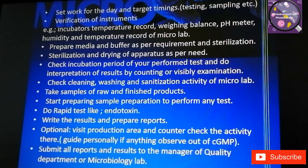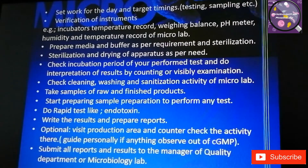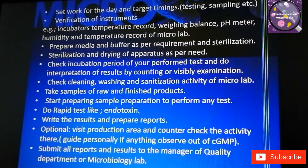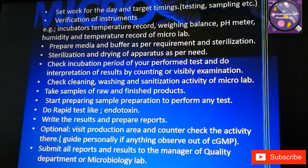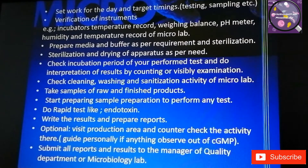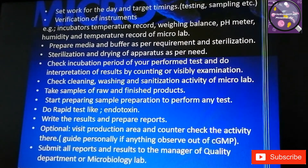Manage your time and take samples of raw materials and finished products along with the concerned department. Quality assurance and production in your company may give samples themselves, but the good practice is that you should receive and collect the samples by yourself.